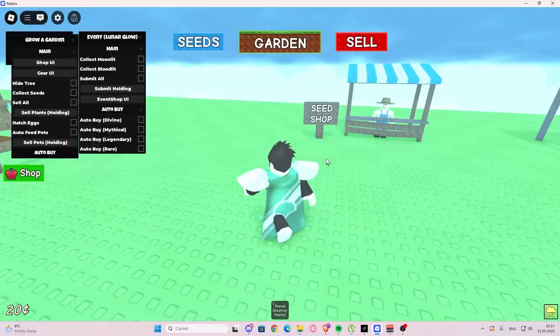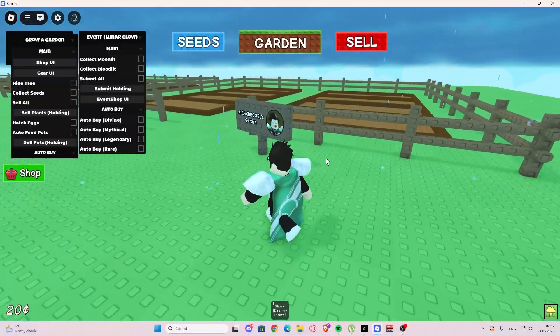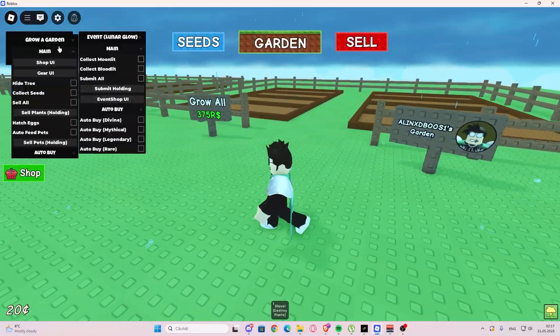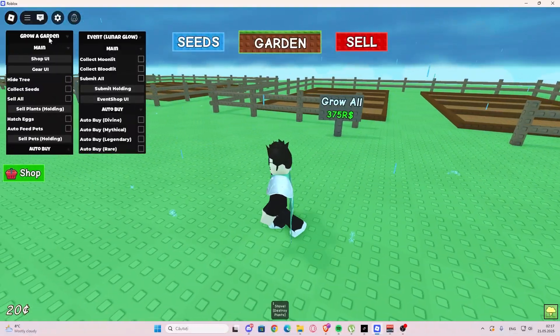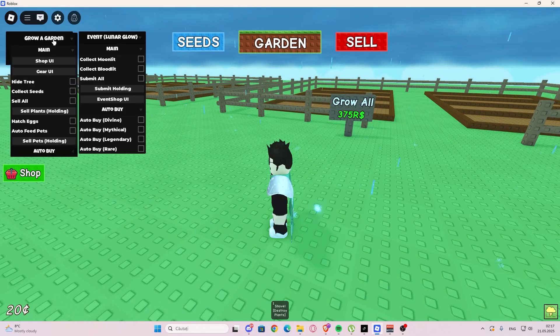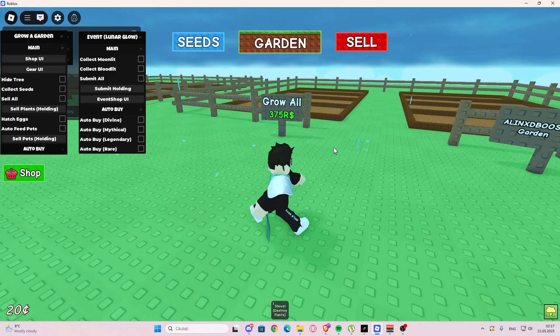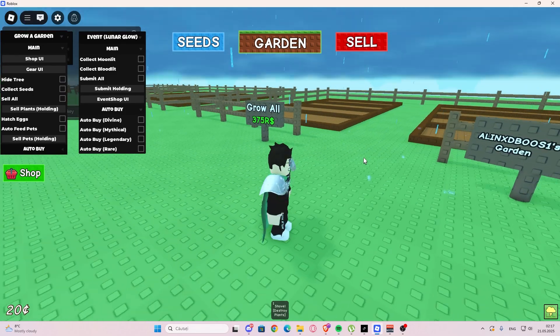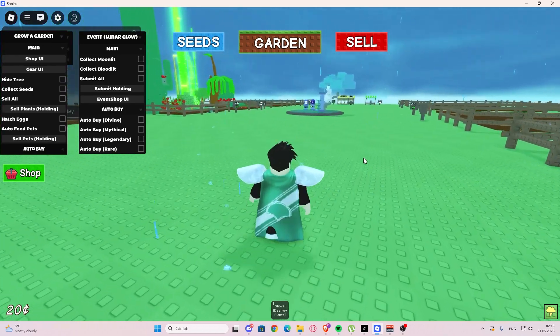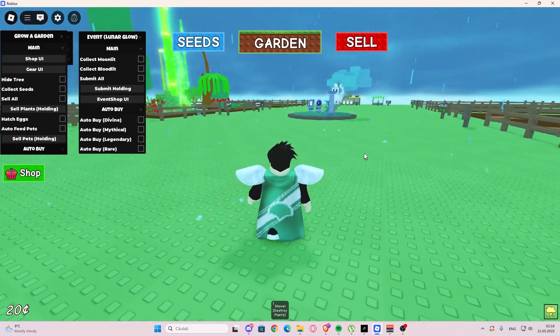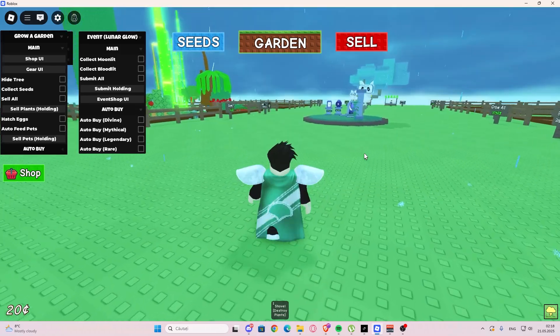Hello everyone, welcome back to your videos. Today I'm showing you one new script for Grower Garden. Besides this script, you're going to find more scripts in my description and also on my website. If you have any problems, you can reach me on Discord.